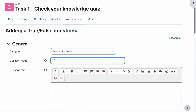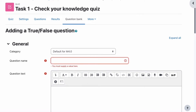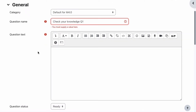Question name — that's up to you what you call it. For this particular question I'm going to call it Question 1, Check Your Knowledge, Question One, because out of my Check Your Knowledge quiz this is actually question one that we're putting in there. That will make more sense when we're going back to try and find where that question belongs in our document that we use to create our questions.